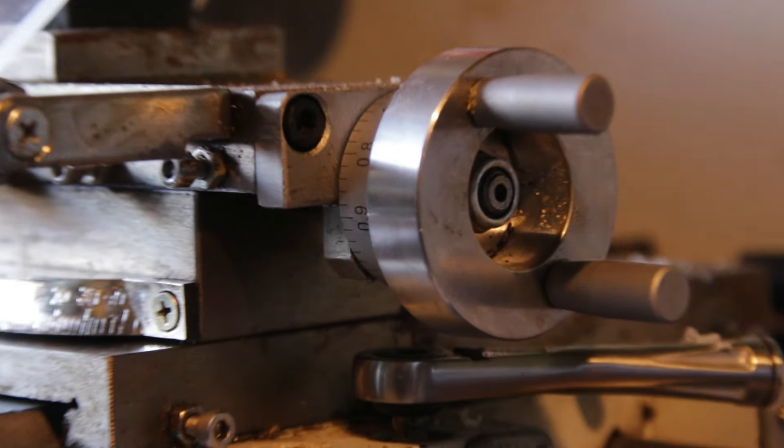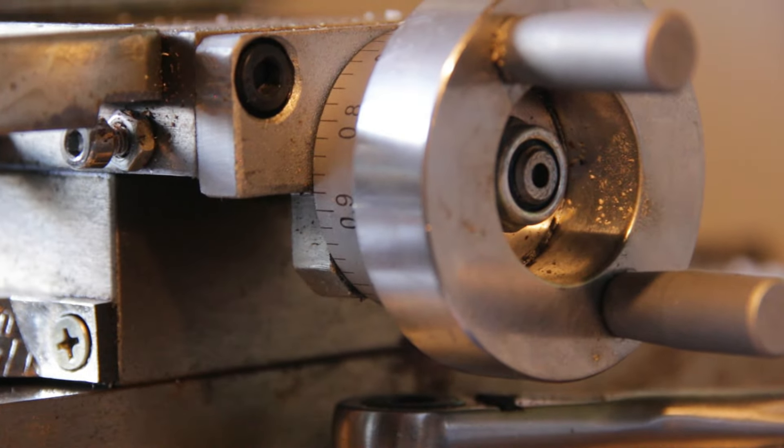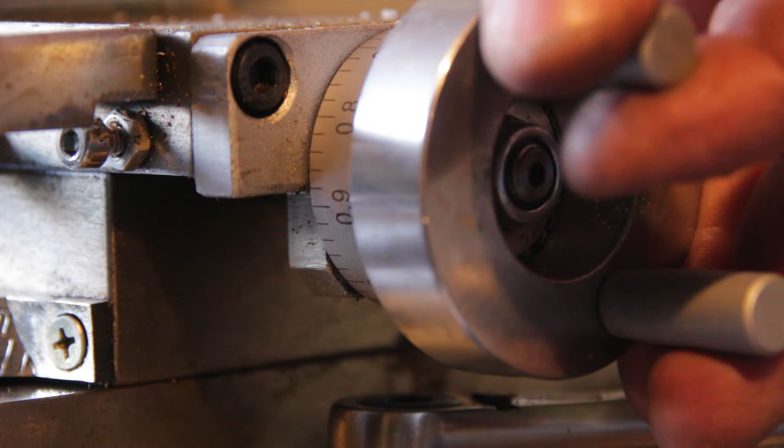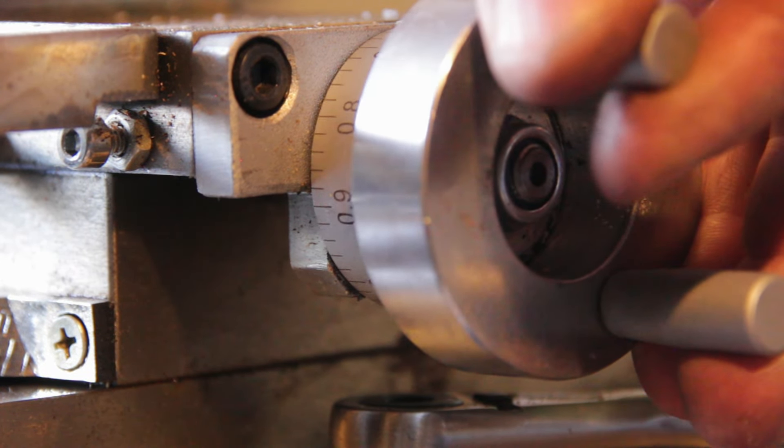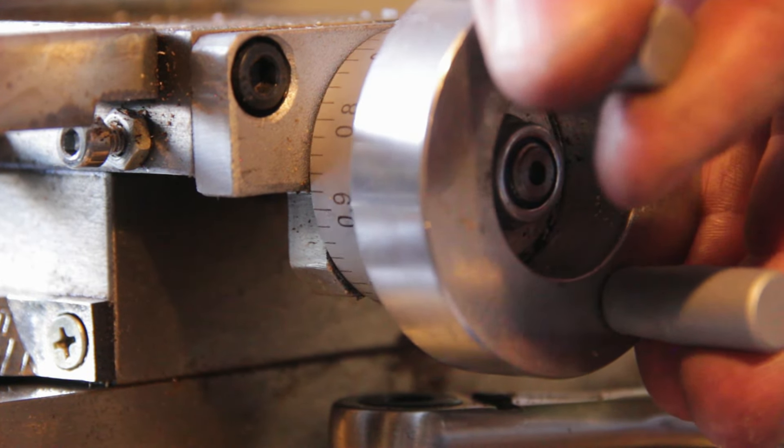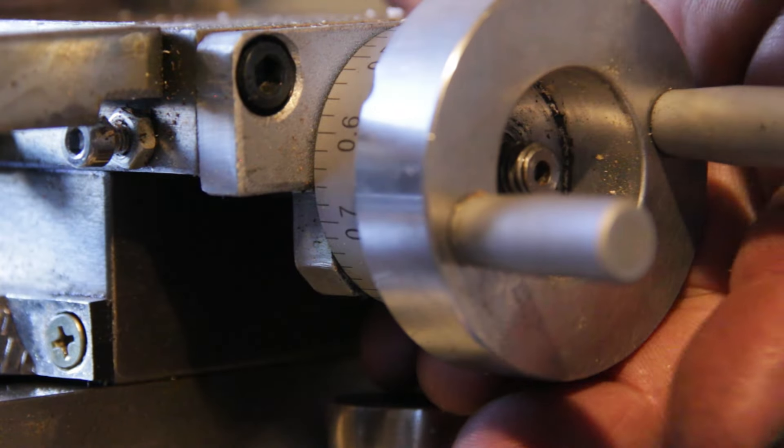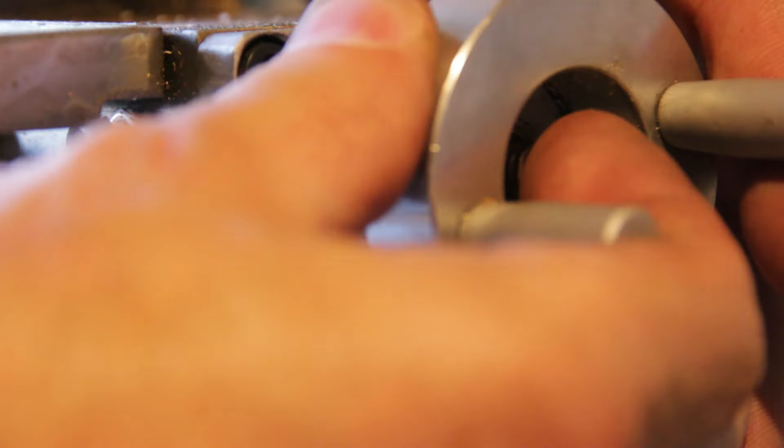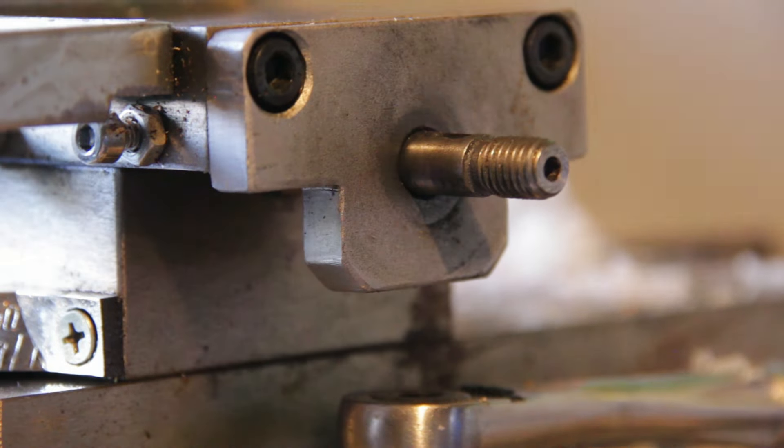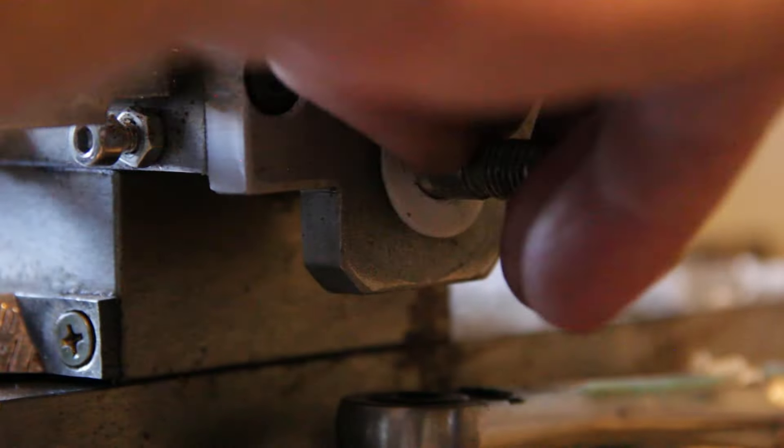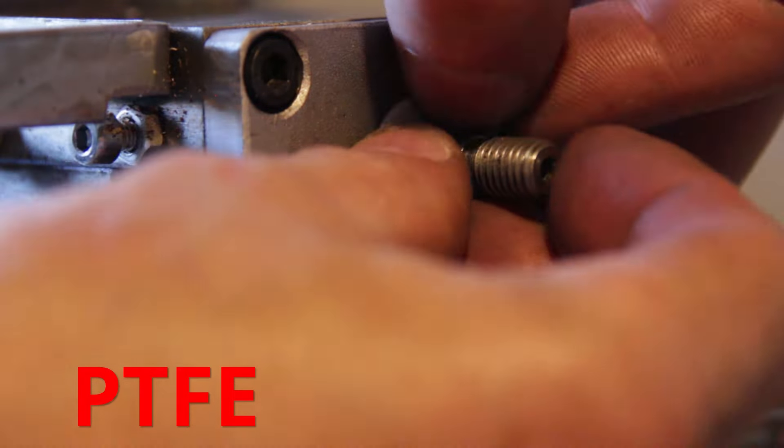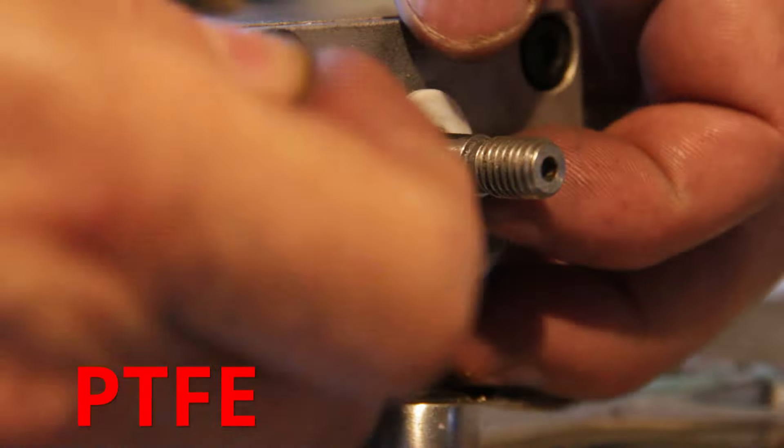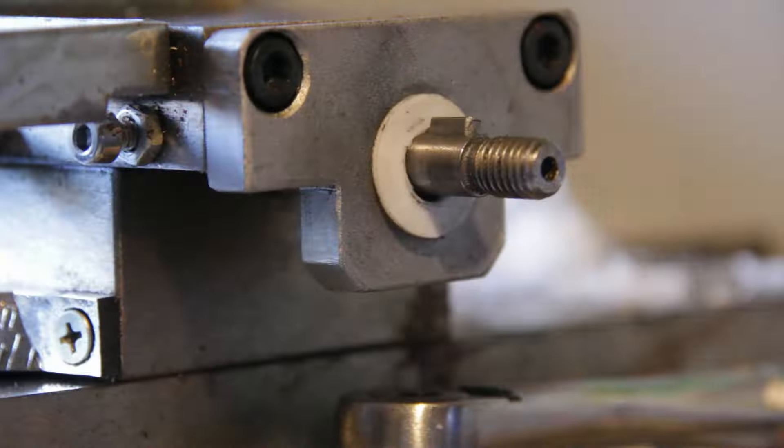I guess while I'm on a roll I might as well do the compound slide as well which has a little bit of slop. Now tightening the nut does actually get rid of the slop but it also makes it incredibly stiff and hard to use. So I'm hoping that a nylon washer will get rid of the slop and still make it smooth. If it's not nylon it's PTFE.